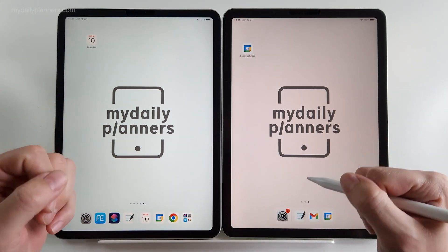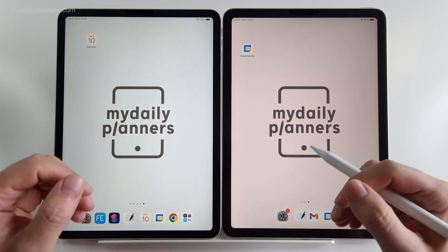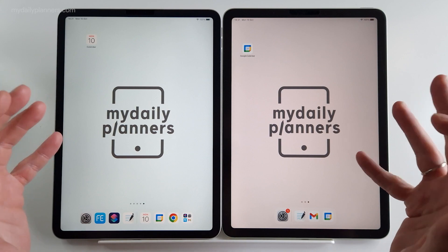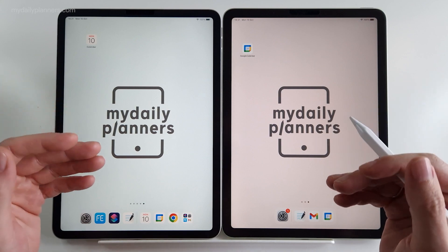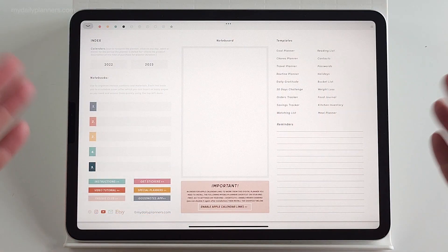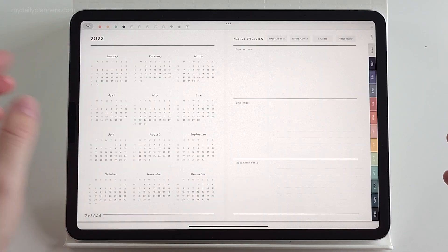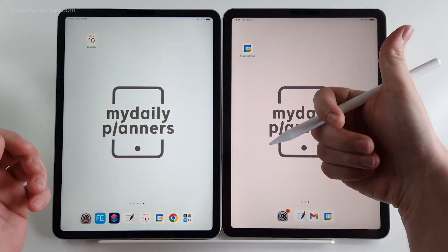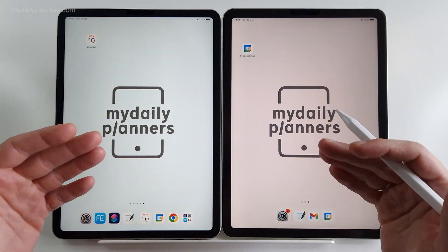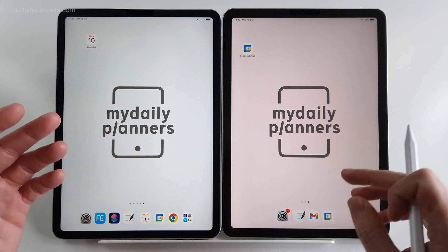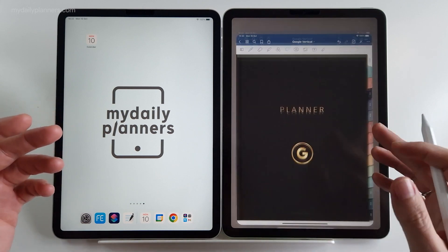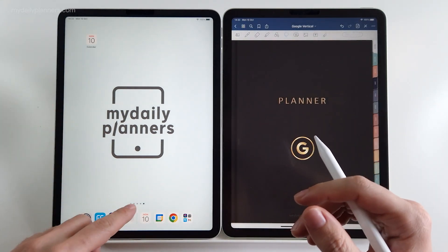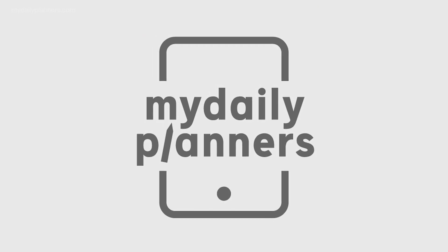Hi everybody, Nash from MyDailyPlanners here. I was due to show you our vertical versions of digital planners with reminders. So far I use only horizontal ones. You can check their videos here. And I wanted to use this opportunity to compare planner with Google links to one with Apple links side by side.